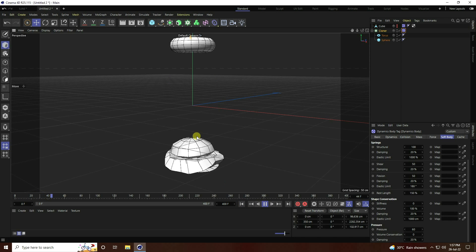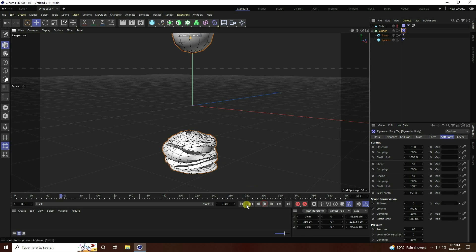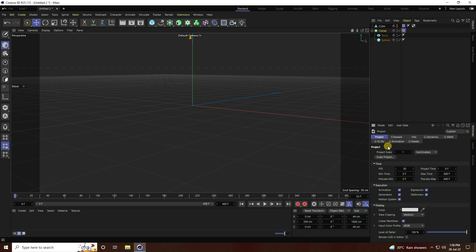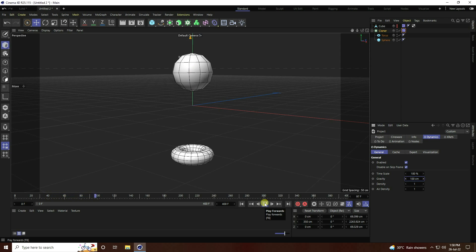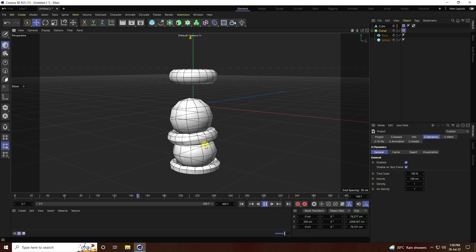That's not correct — it's moving too fast. Stop the animation, go to Mode, then Project, and under Dynamics change Gravity to 100 cm. Go back and play again — much better, that's really cool!